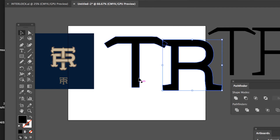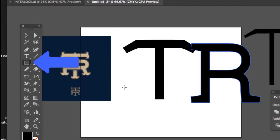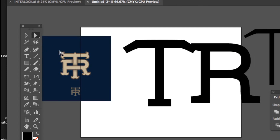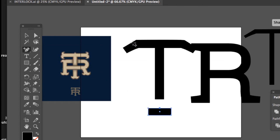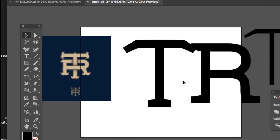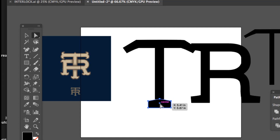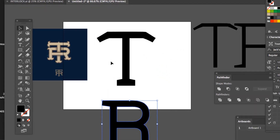Since the T has serifs at the bottom and the R doesn't, I'm going to add a serif here — just make a block at the bottom. Since this serif kind of curves up, I want to do the same thing: make an anchor point right in the middle, press the up arrow so it goes up a little bit. That's our T, and that's our R.